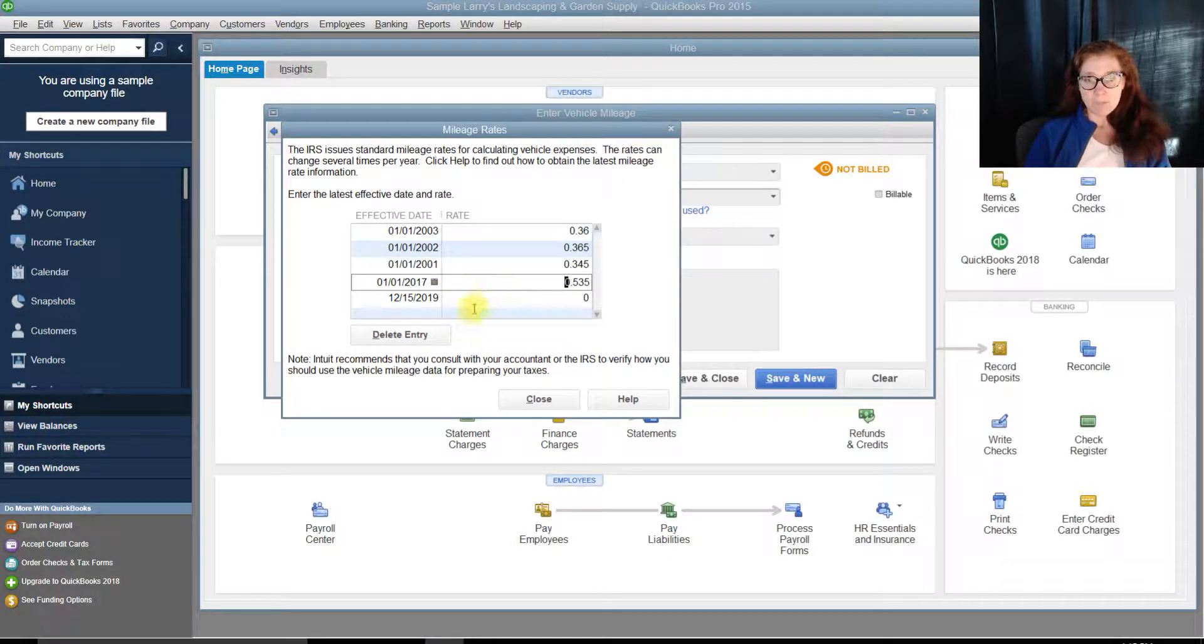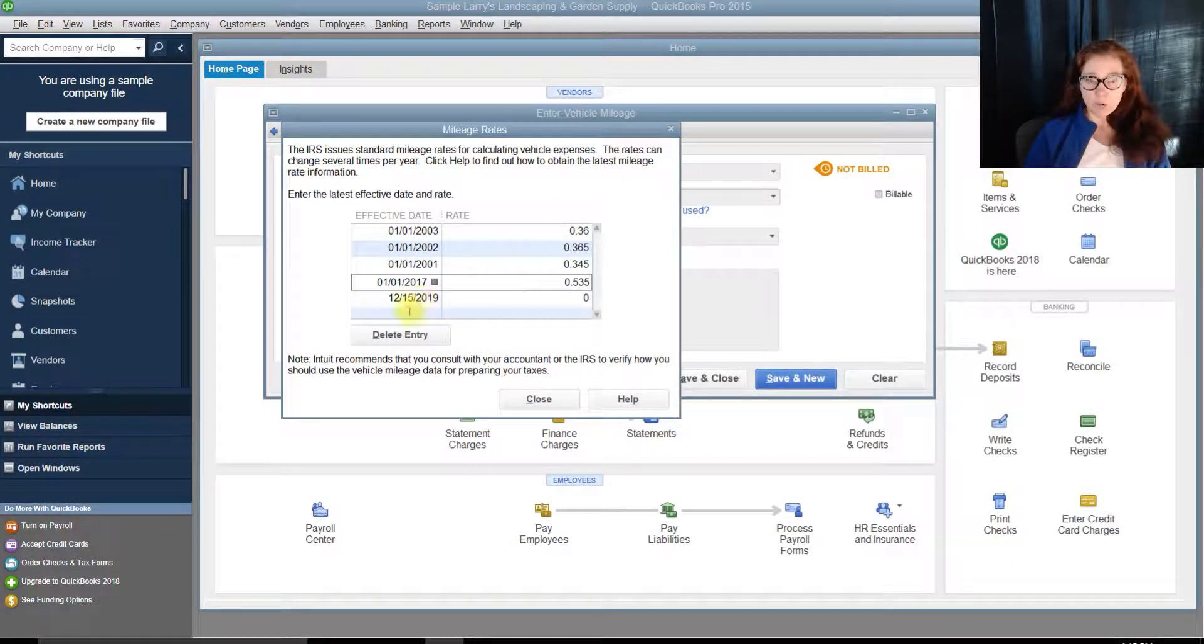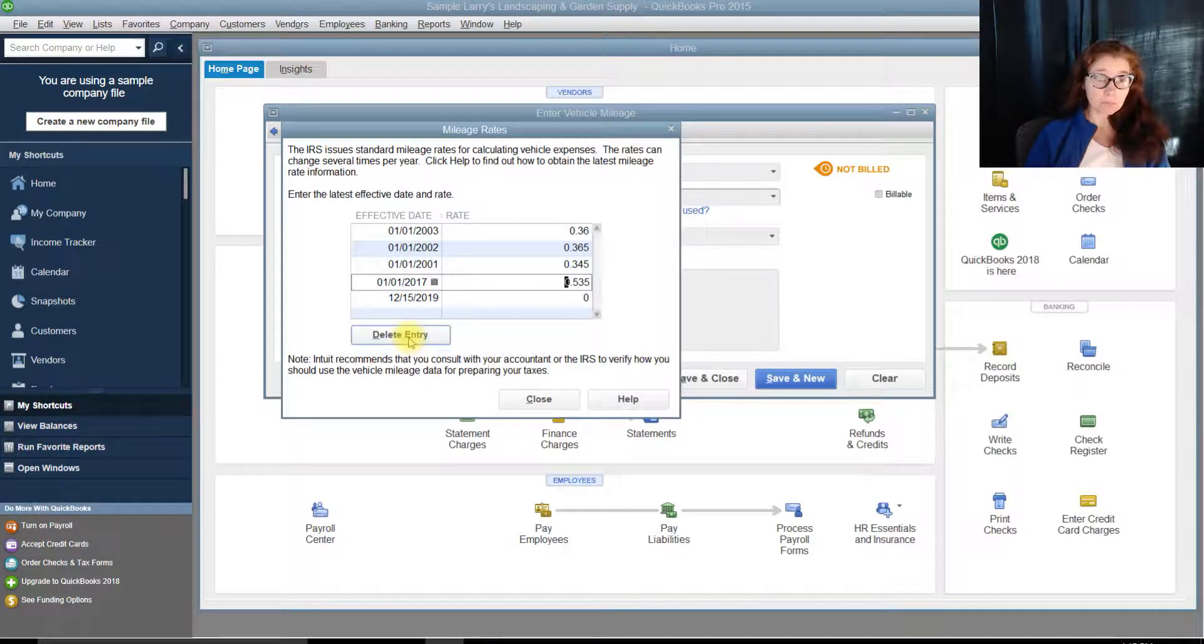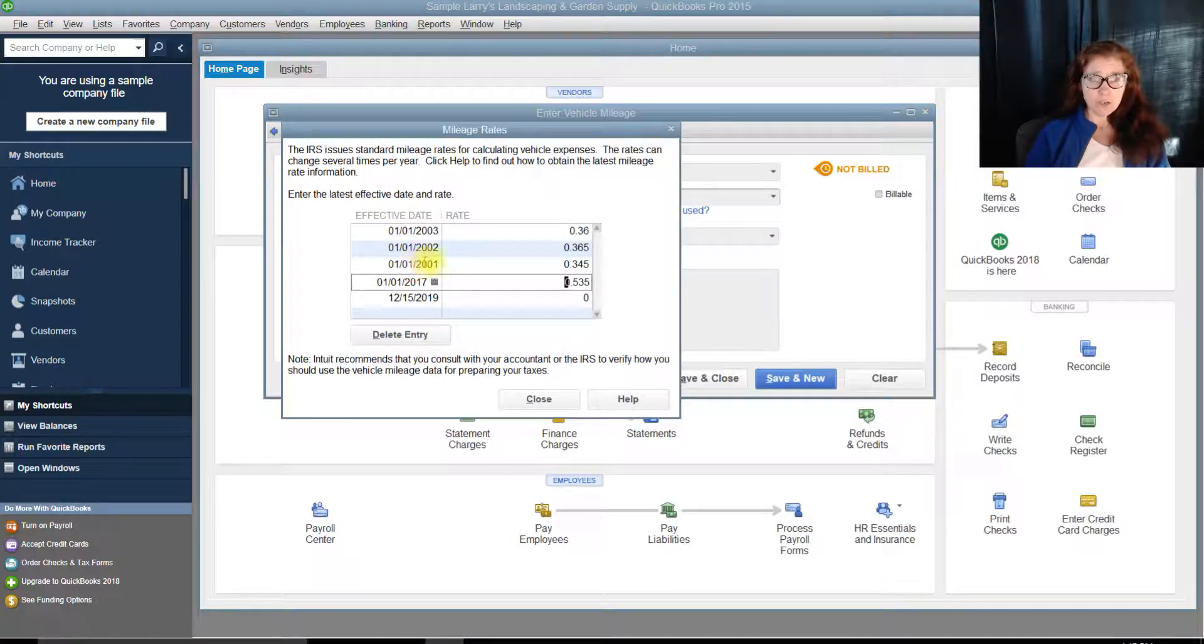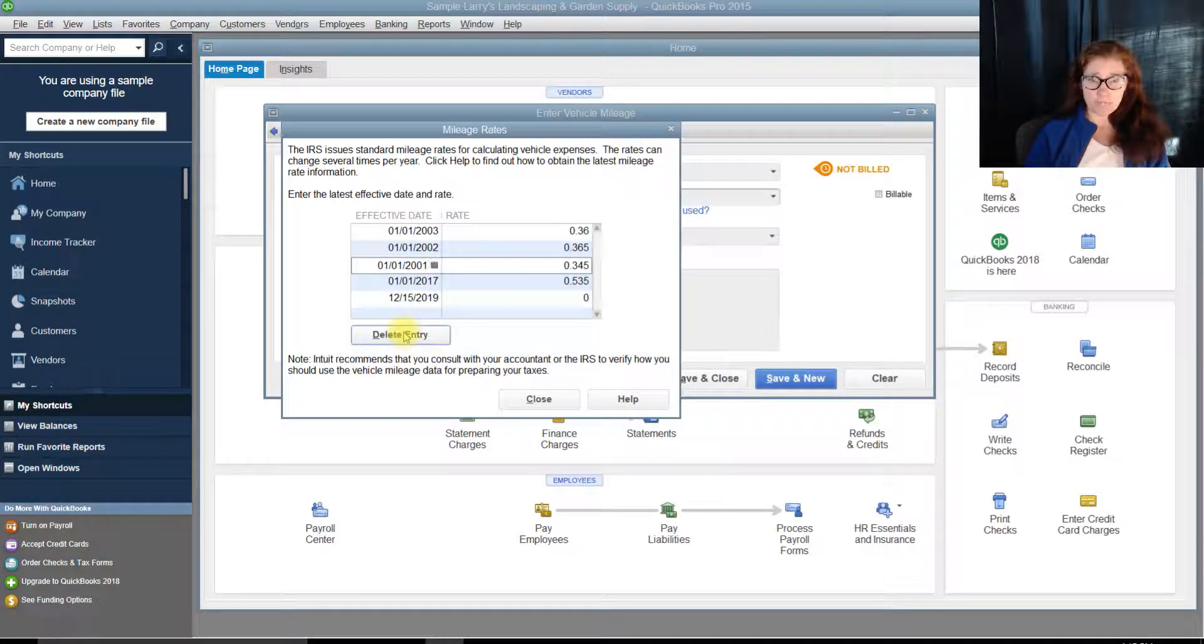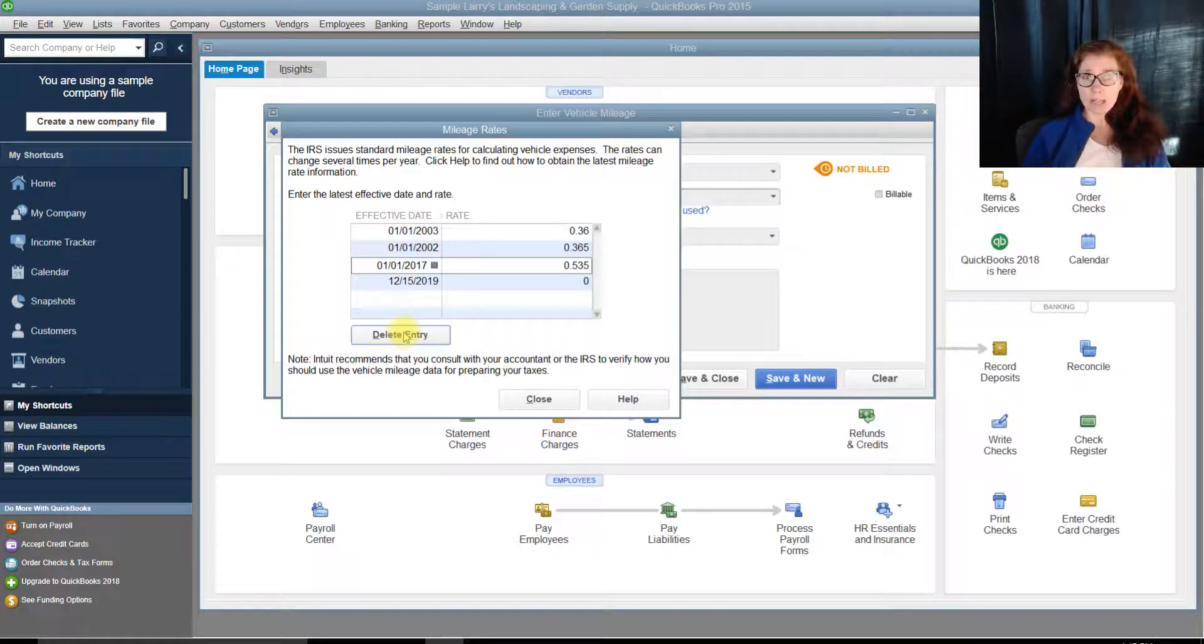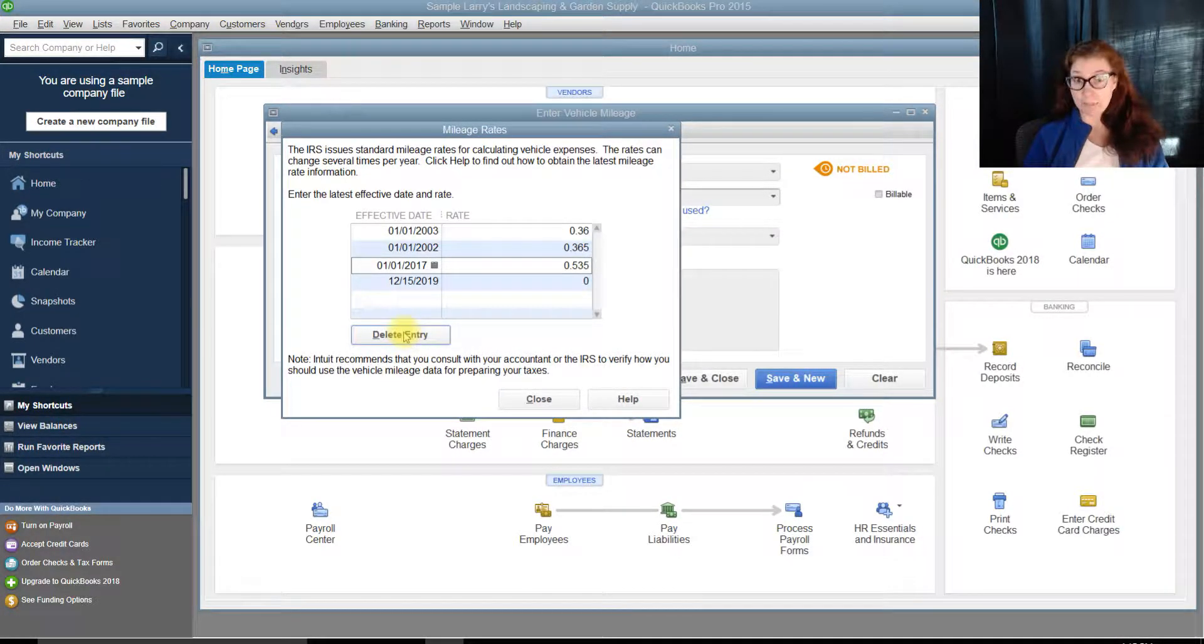Now, if you do too many, you'll have to go in there and delete the latest one. So, like in this case, 2001, I would go in here, and I would delete entry. And notice that 2001 disappeared.